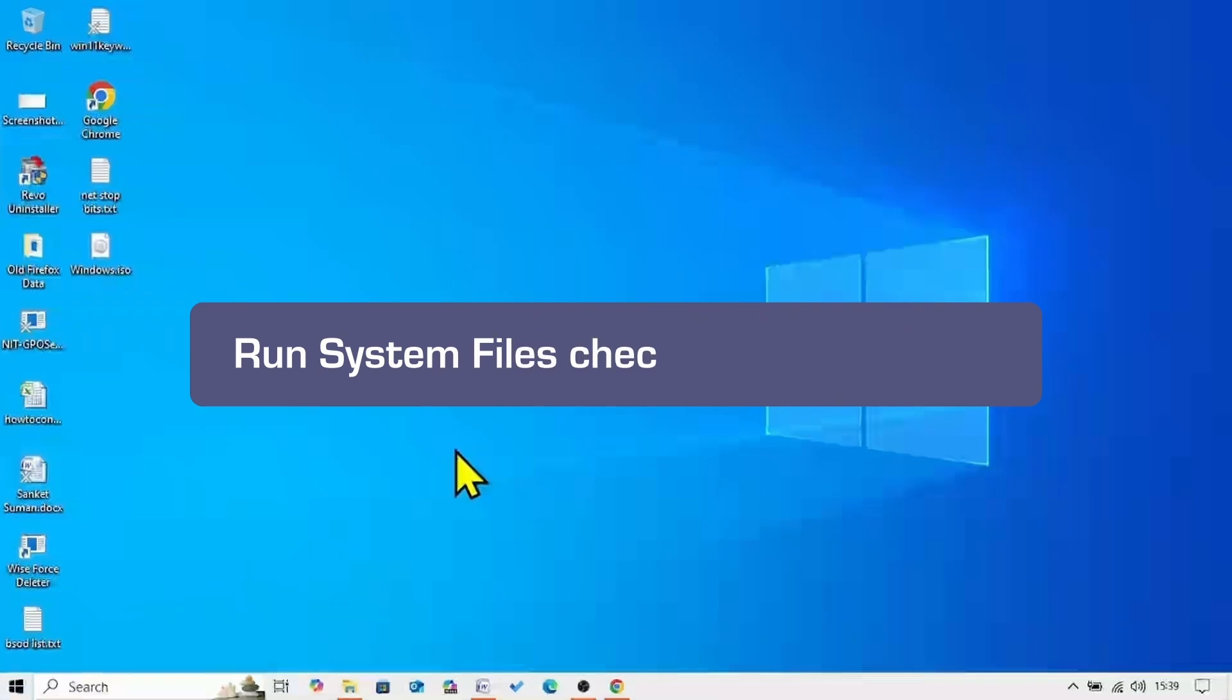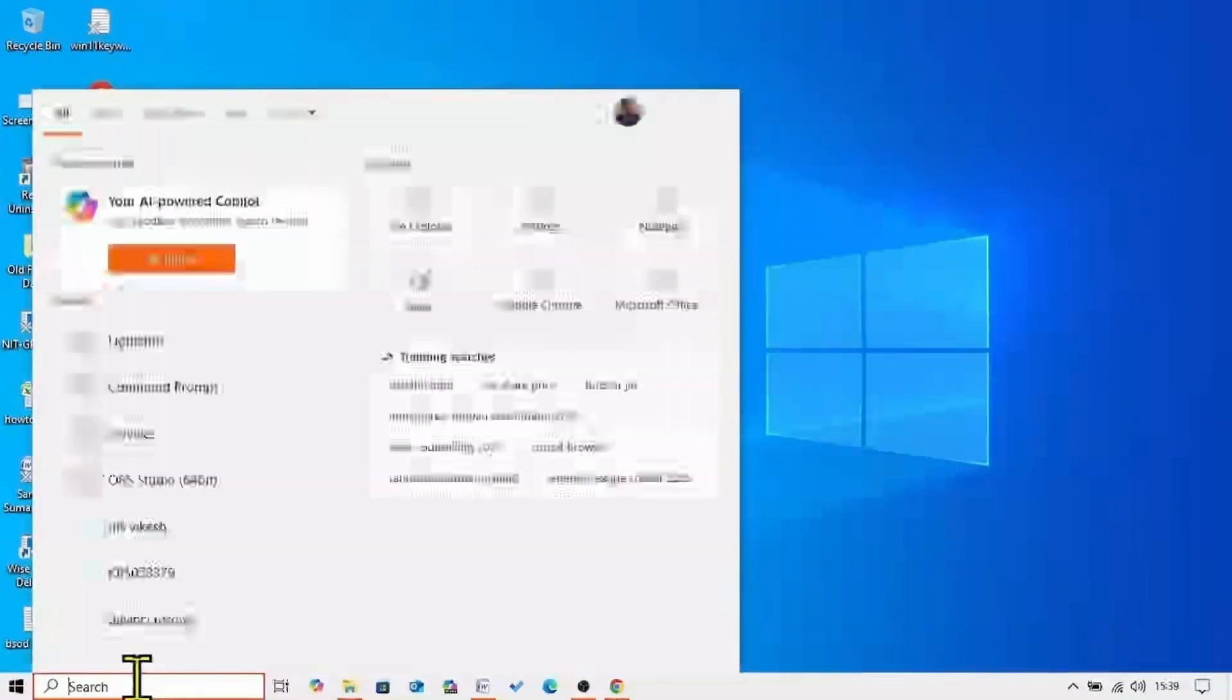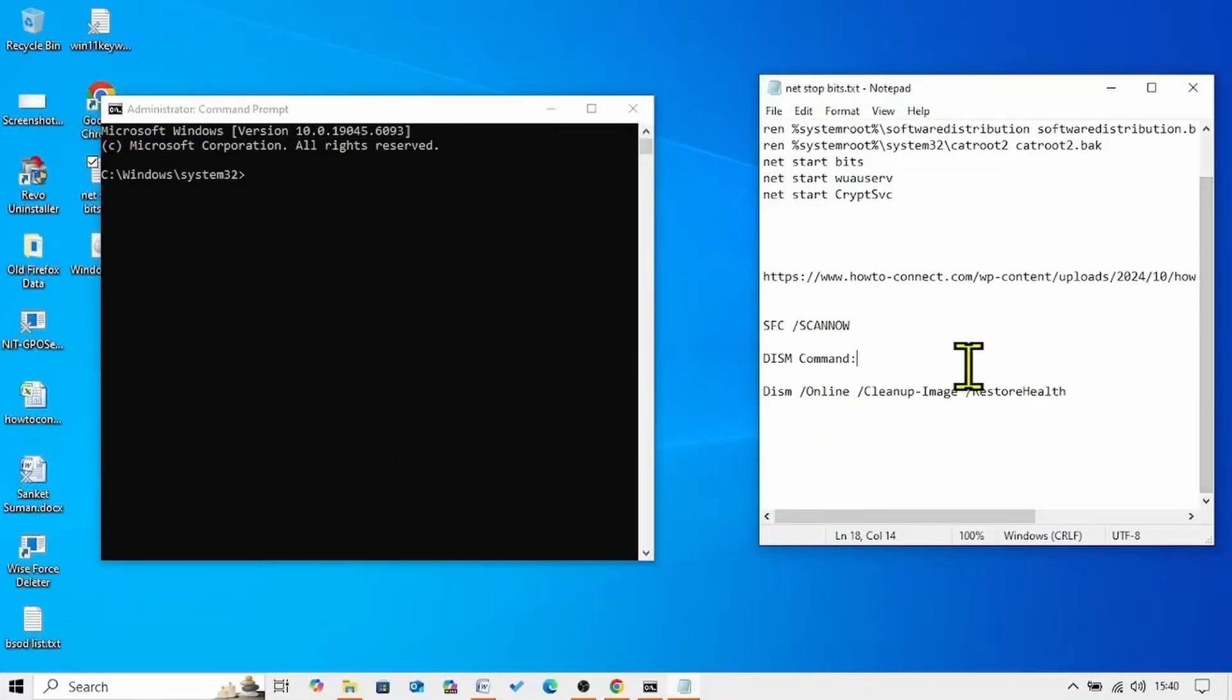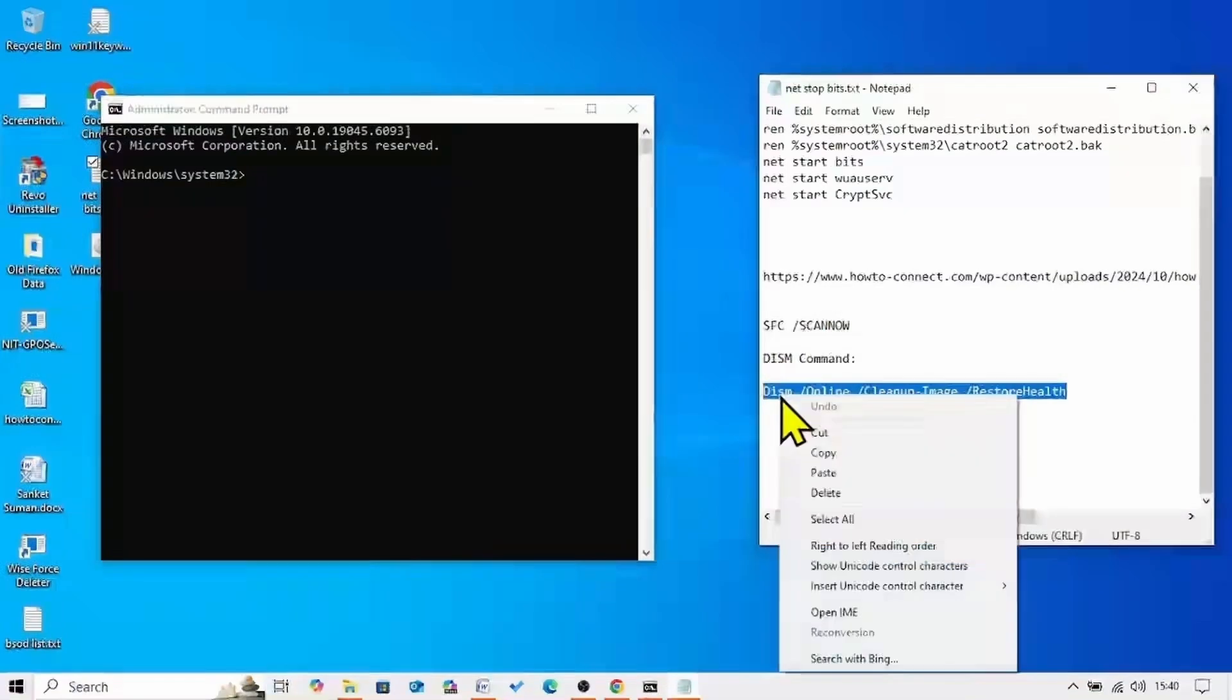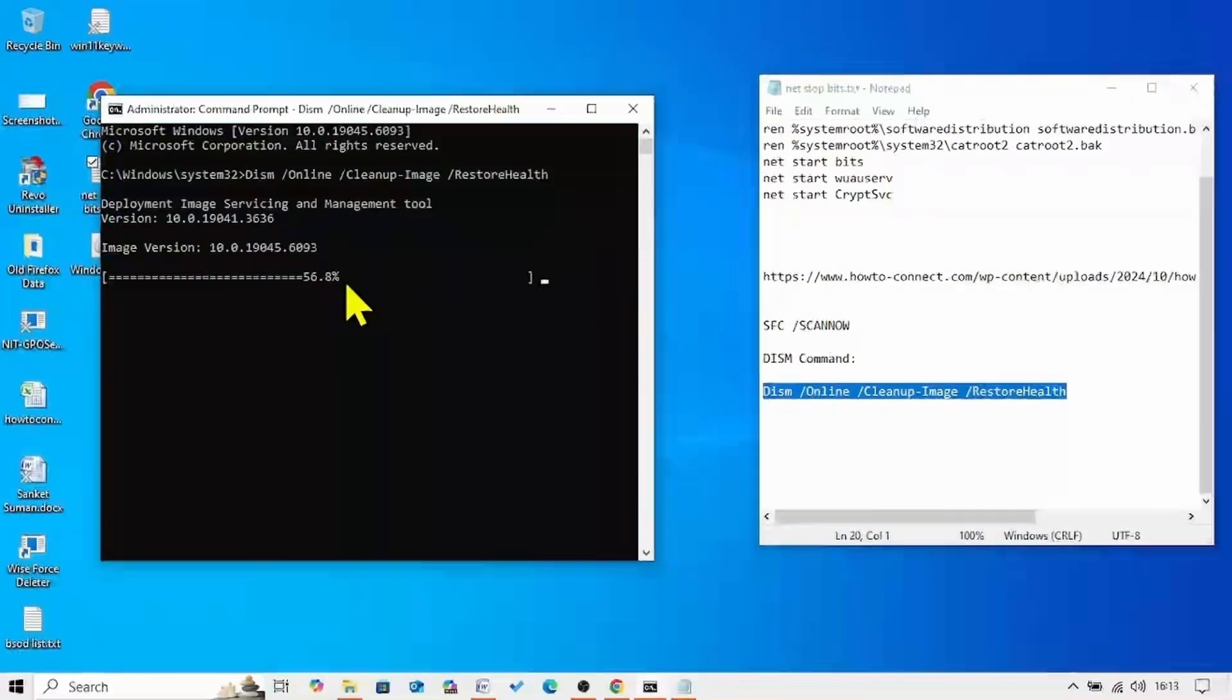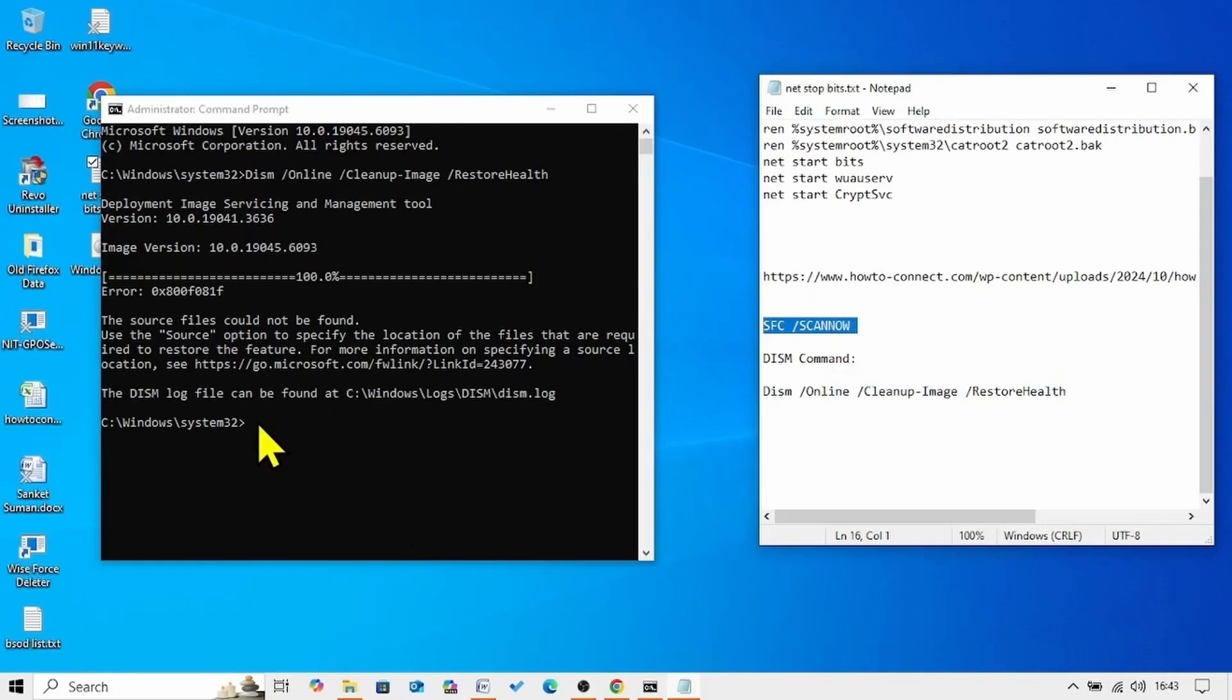If the issue is not fixed until now. Then run system file checker and DISM tools. Click on search. Type CMD. Select run as administrator. Go to the video description. You will find the SFC and DISM commands there. Run both the commands one by one. Copy the DISM restore health command. Paste into the command prompt. Hit enter.